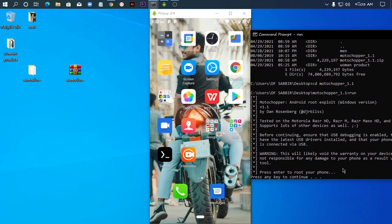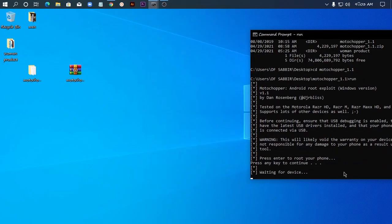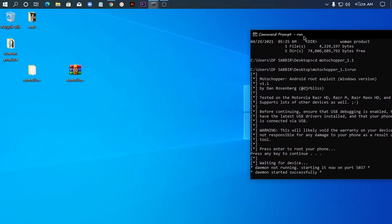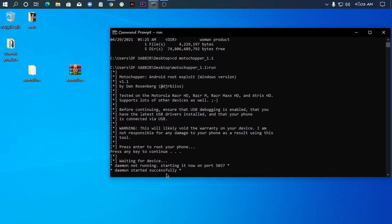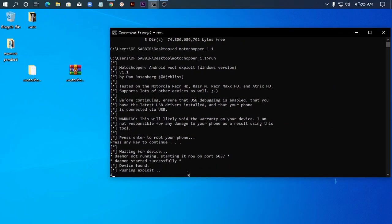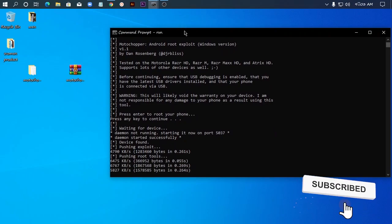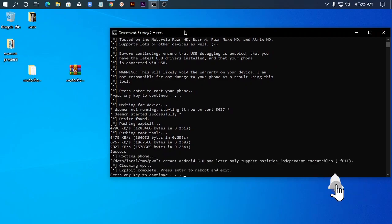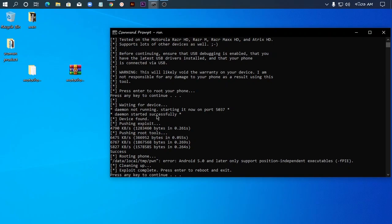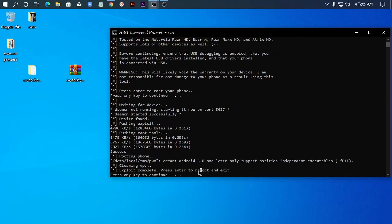It shows 'waiting for device,' then 'successful.' The phone is already resetting and disconnects automatically. The message shows 'exploit complete, please wait for reboot.' I press any key to continue.